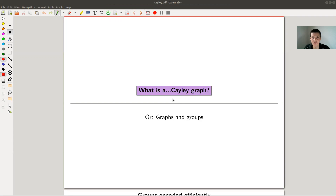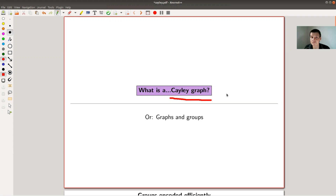Welcome everyone to my continuation of 'What is Algebra.' Today I would like to tell you about a very nice and cute way to illustrate groups, so called Cayley graphs. Graphs and groups — that's the topic for today.